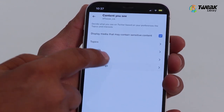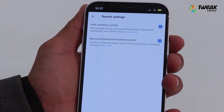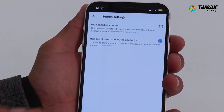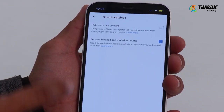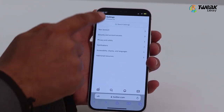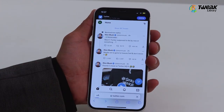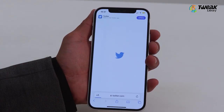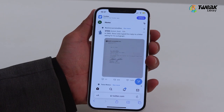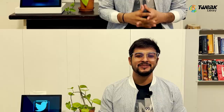Also, tap on 'Search Settings' and toggle off 'Hide Sensitive Content.' Go back and refresh. Now you will be able to see the post and you won't see any warning.